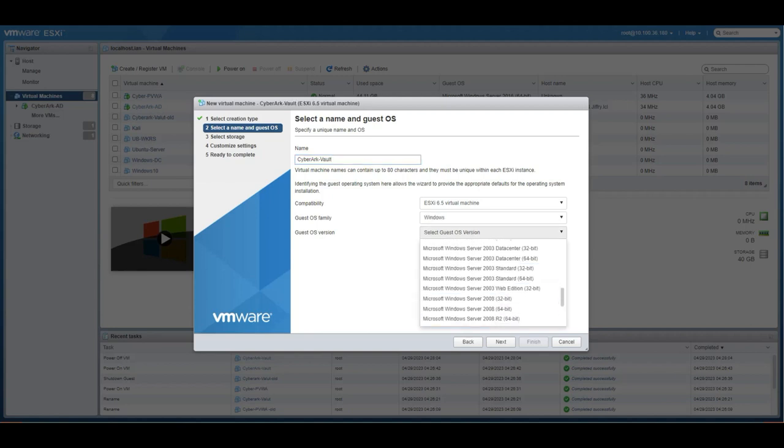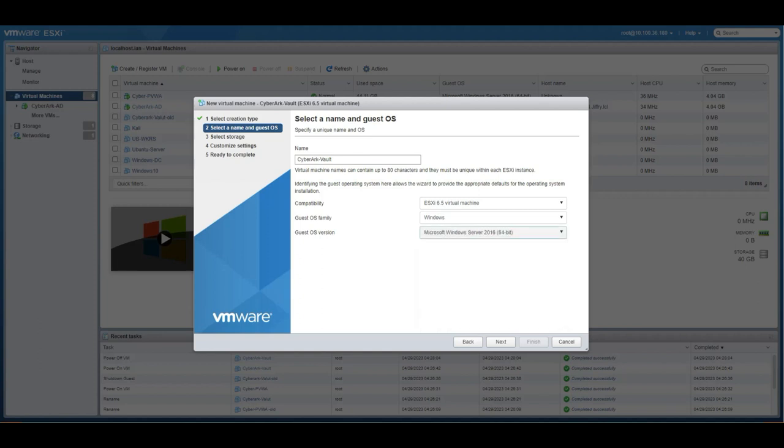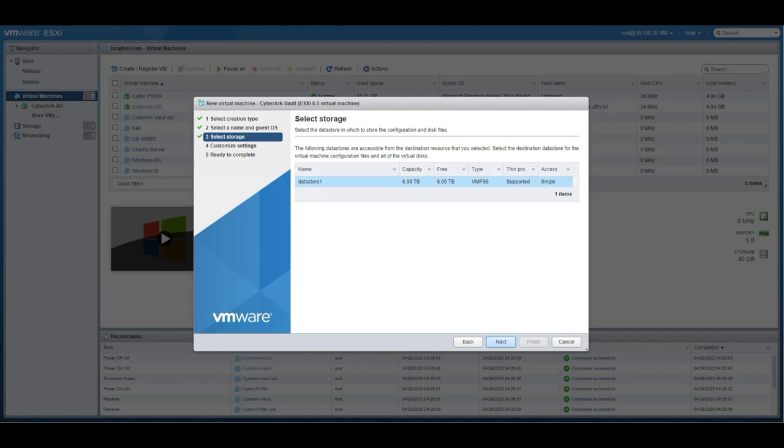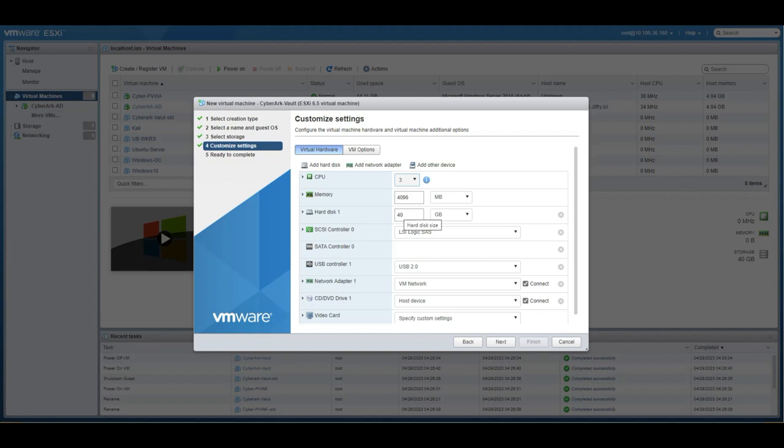Since I'm going to install 2019, the available ESXi 6.5 in my environment, I have only 2016, but it does support 2019 Windows Server. I have six terabyte on my machine. I want to give three CPUs, four gig RAM, 40 gig hard drive, and I want to select the operating system.